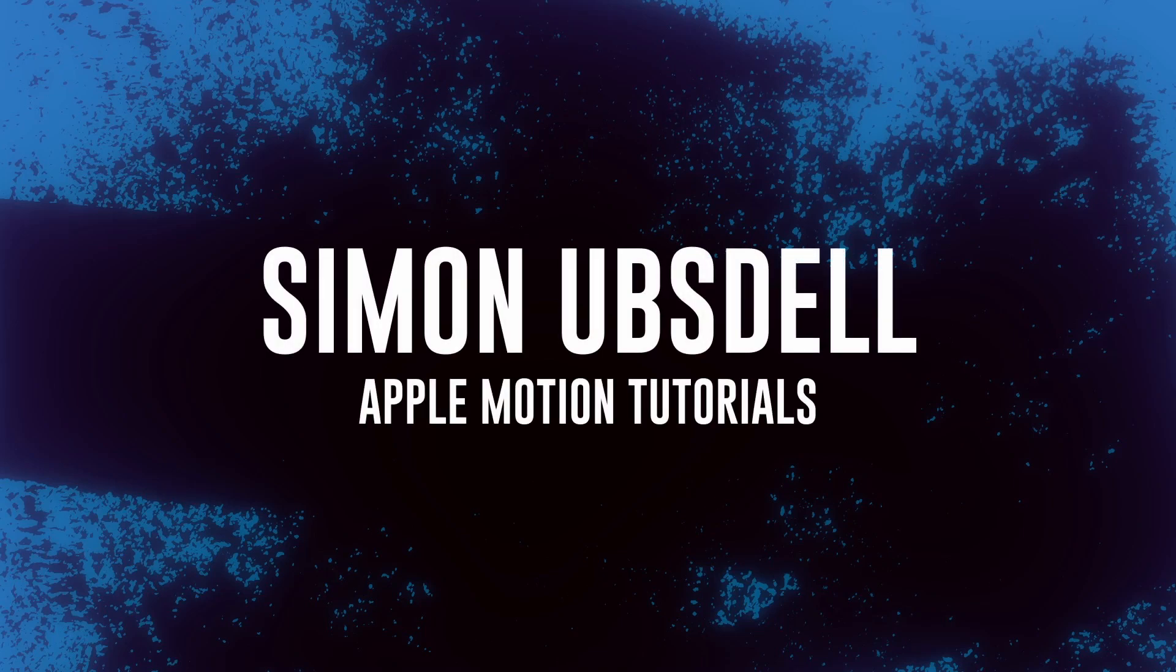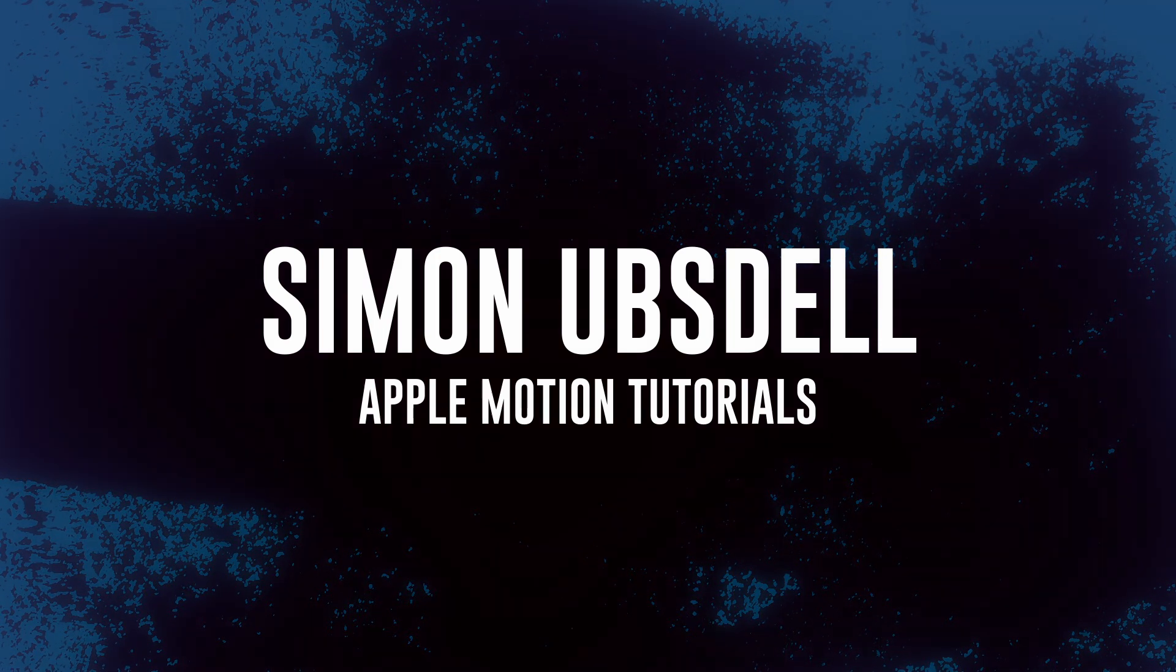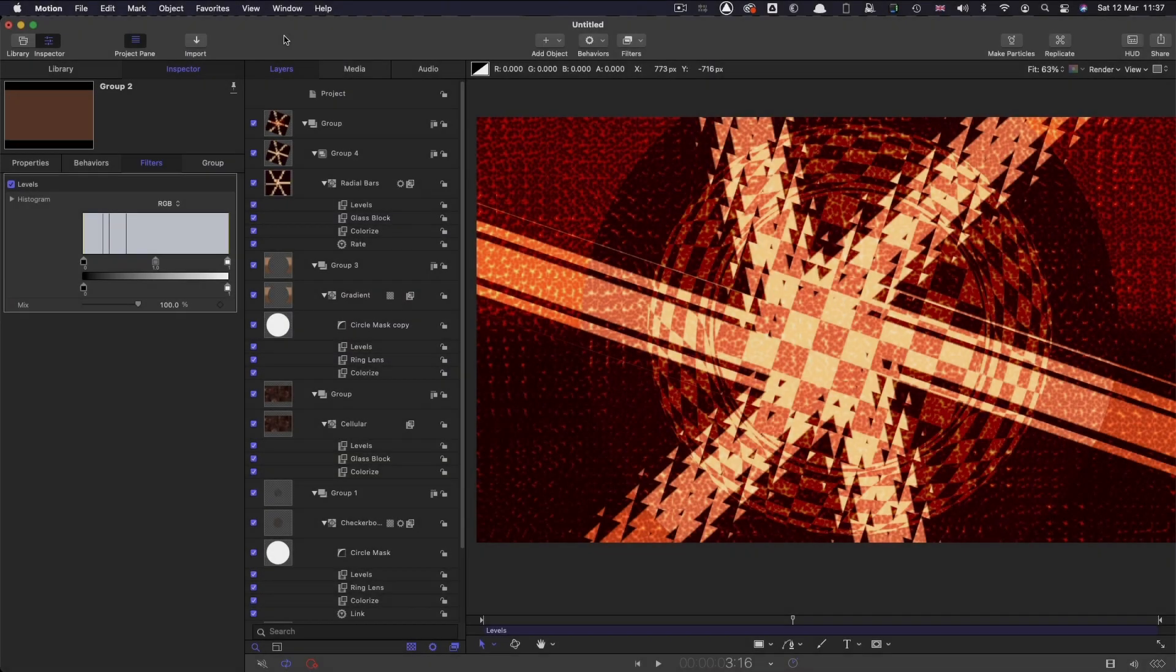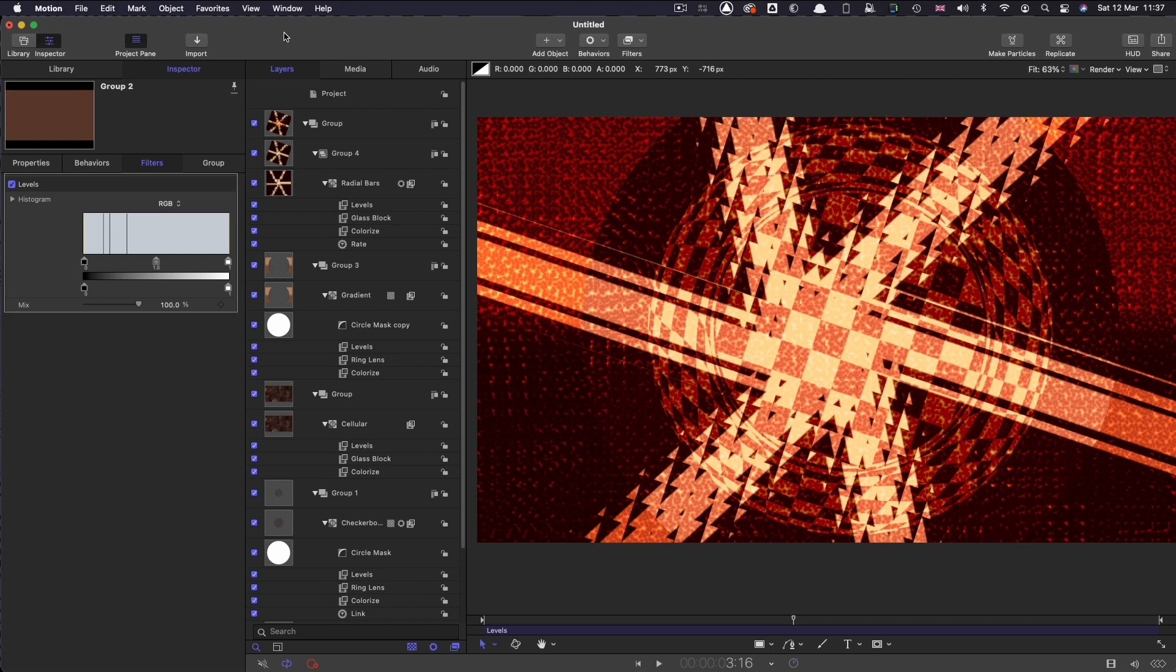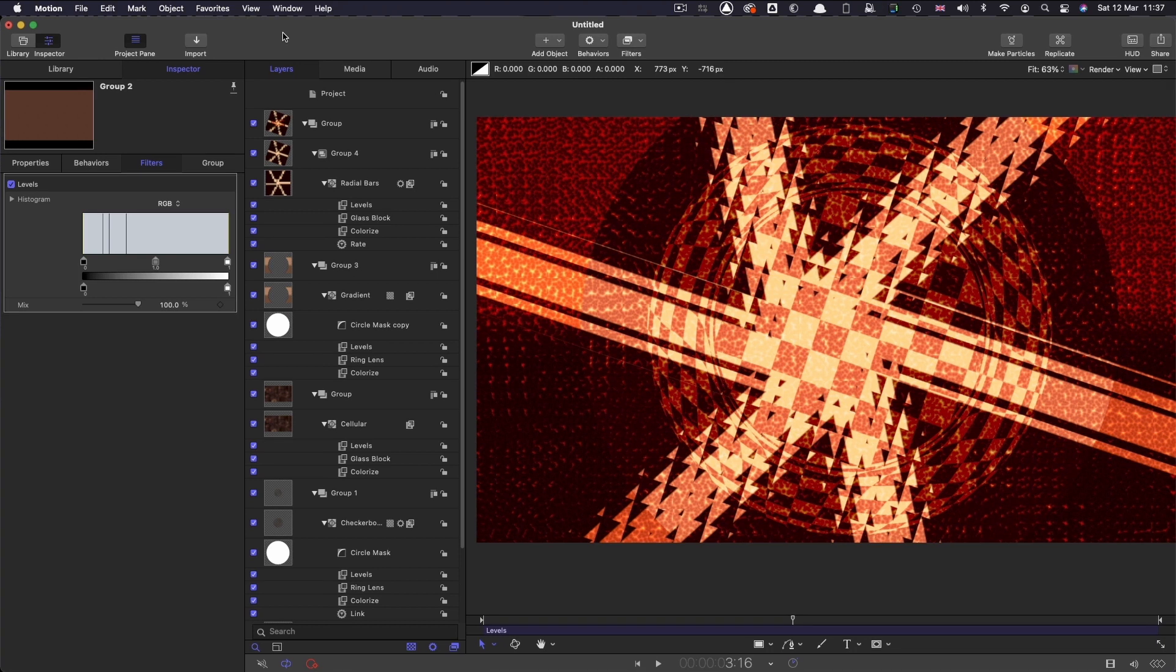Hi, this is Simon Obstel and welcome to this quick tip for Apple Motion. Now this is something that often catches out beginners and they get very confused as to what's happened, but it's also something that's quite useful for advanced users to remember.